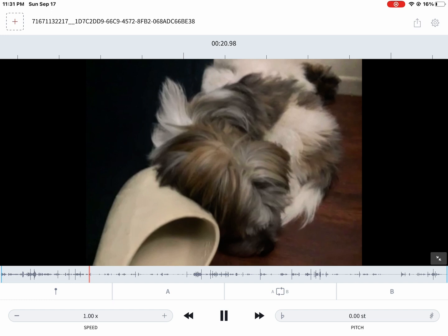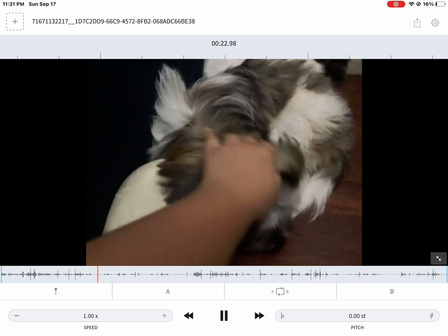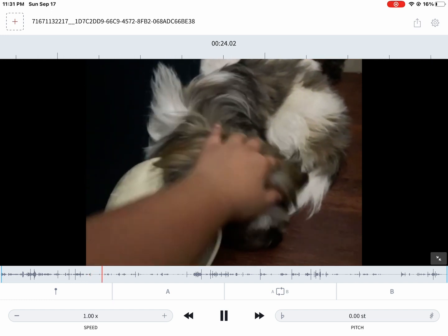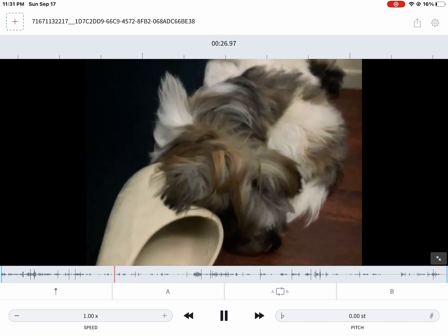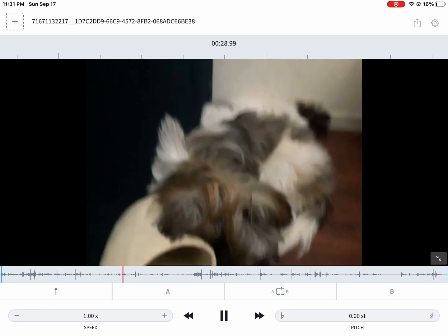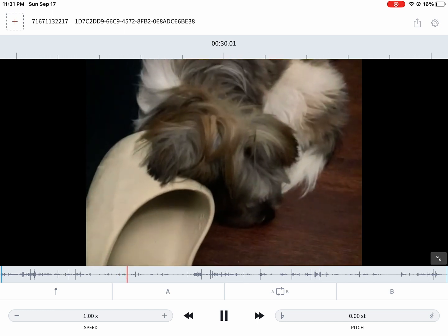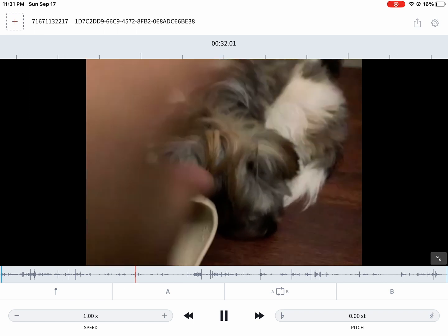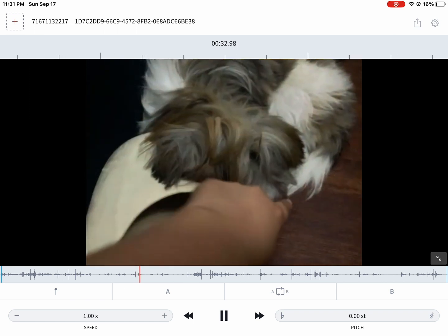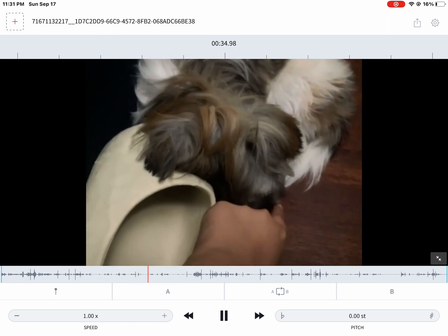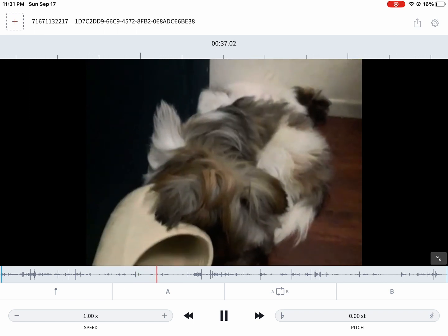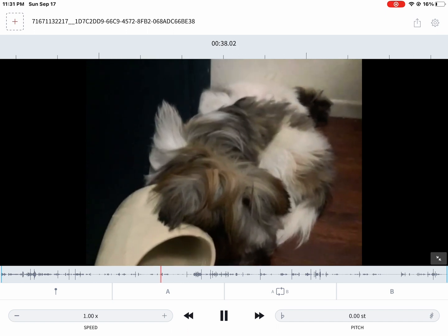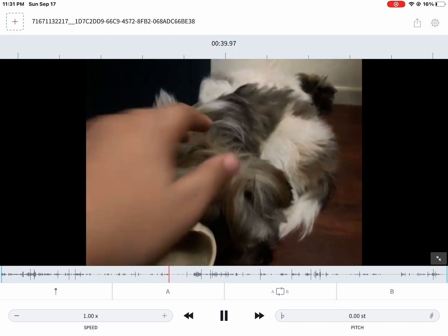...one. Now put it back. Now boop his nose. Put your finger to the screen, three, two, one. Now stop. Now rub his back in three, two, one.